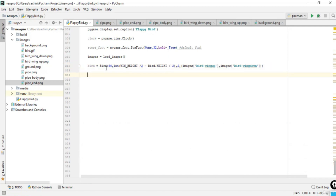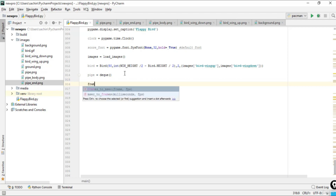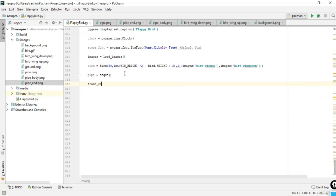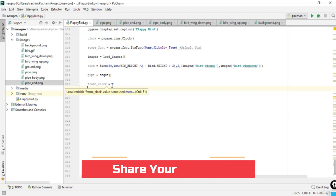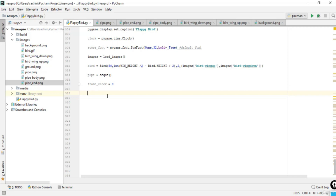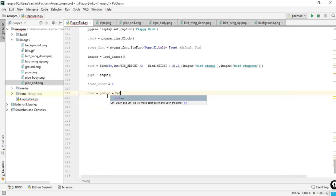Now that the Bird instance is created, we'll create a deque here called pipe_dq — a generalized stack for the pipes. After that, we initialize a frame clock set to 0, which will increment by one unit each time the game is not paused. We also set done and paused both equal to False.